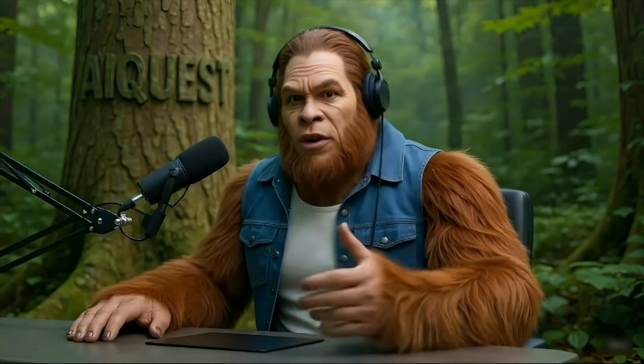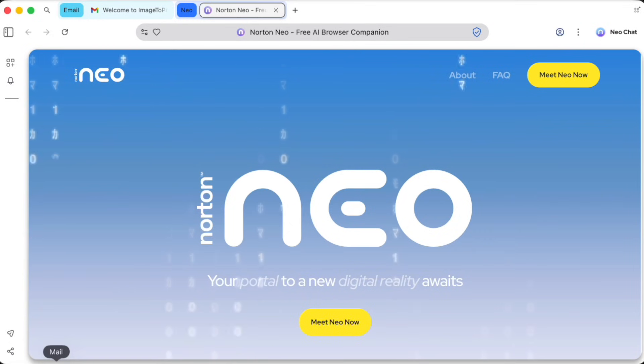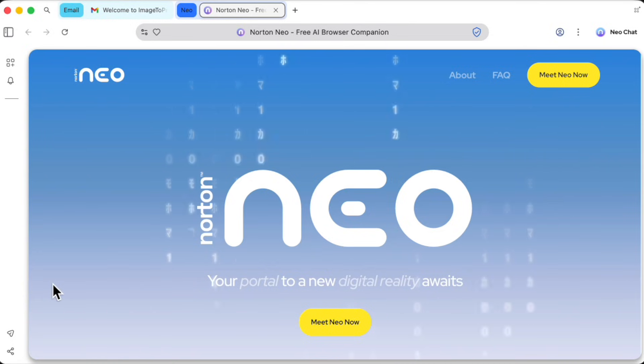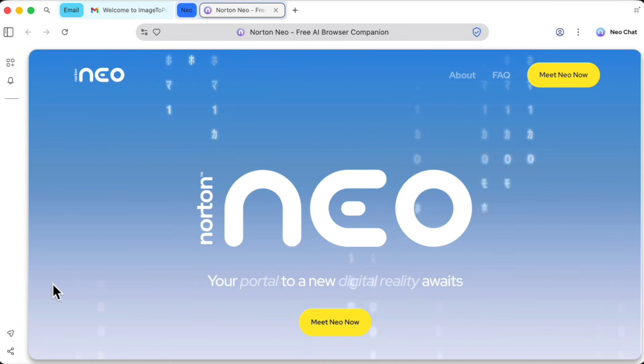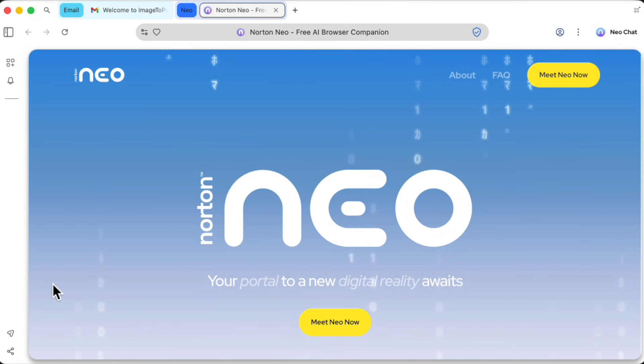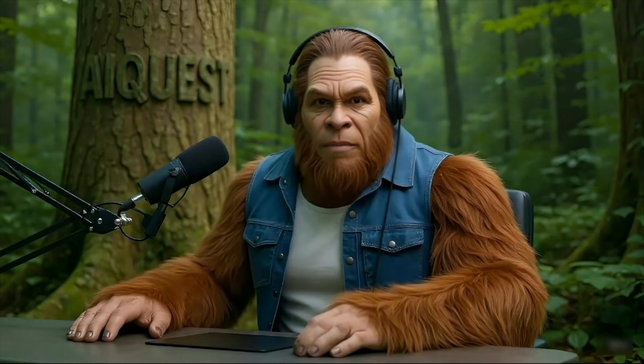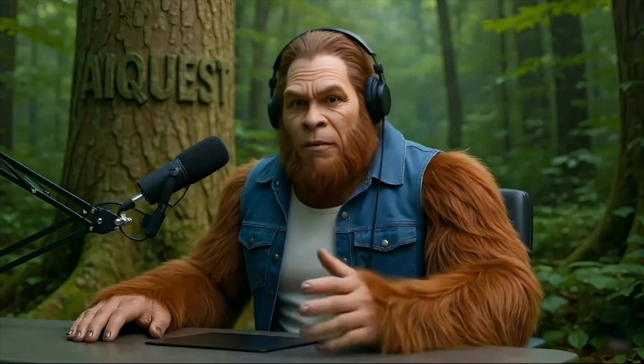The company is Norton. Yes, that Norton, the antivirus giant. And their browser is called Neo. This isn't just another smart browser. It's a browser built from the ground up with security and privacy at its core, packed with AI features you won't find anywhere else. And today we're diving into what might be the smartest and safest way to explore the web.